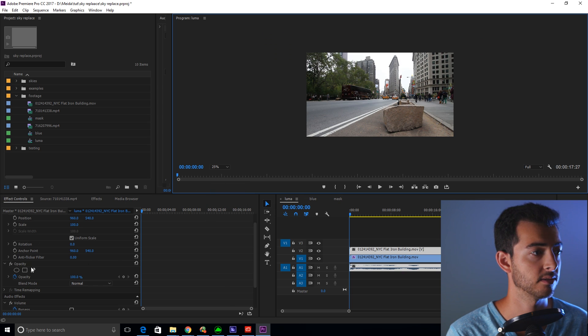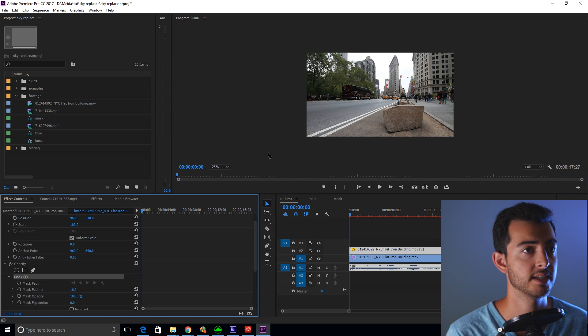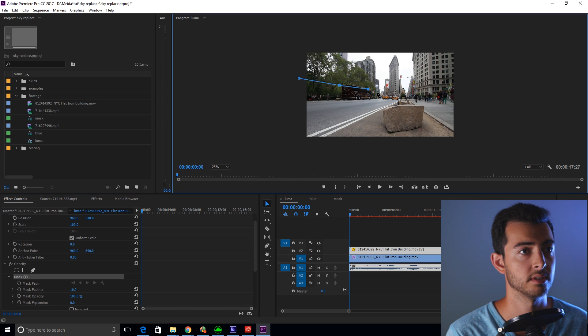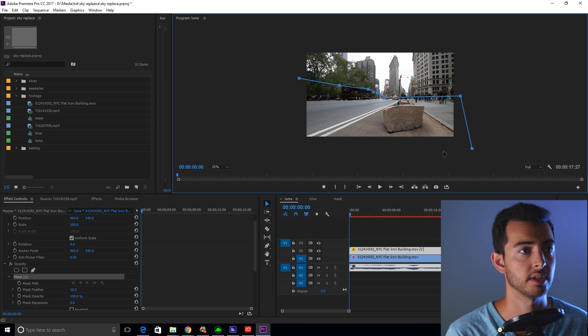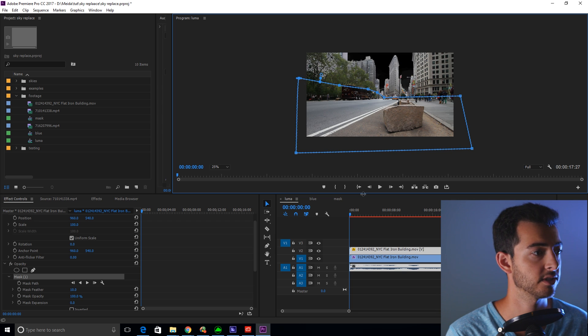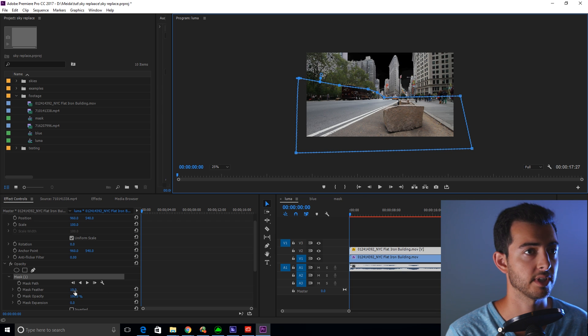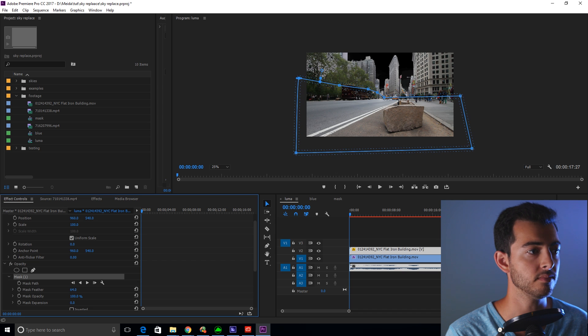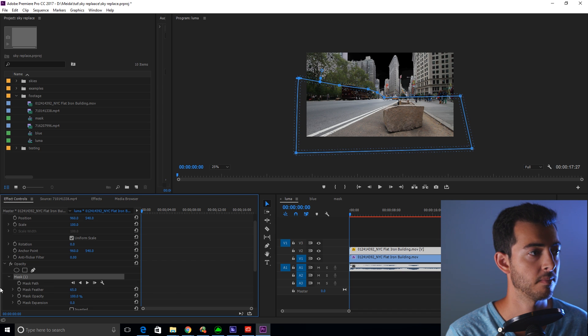Let's make this about 25% so we can see the whole thing. We're going to pick our free draw bezier, and we're kind of going to draw a garbage mask where we don't want the key to occur. Right here, here, across to here, down, and around. Perfect. Now just feather that out slightly, not too much, just a little bit.